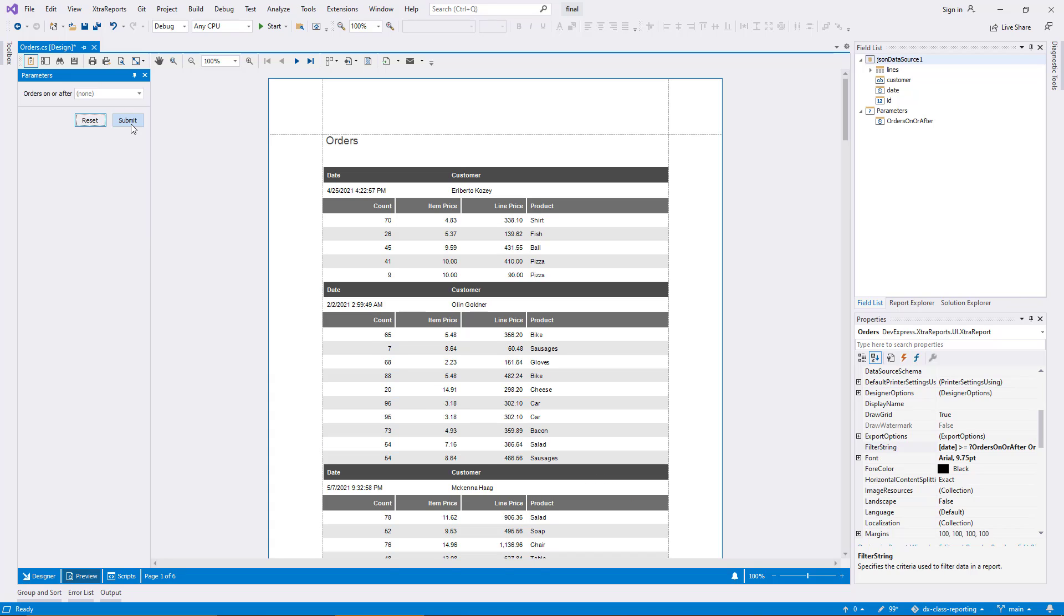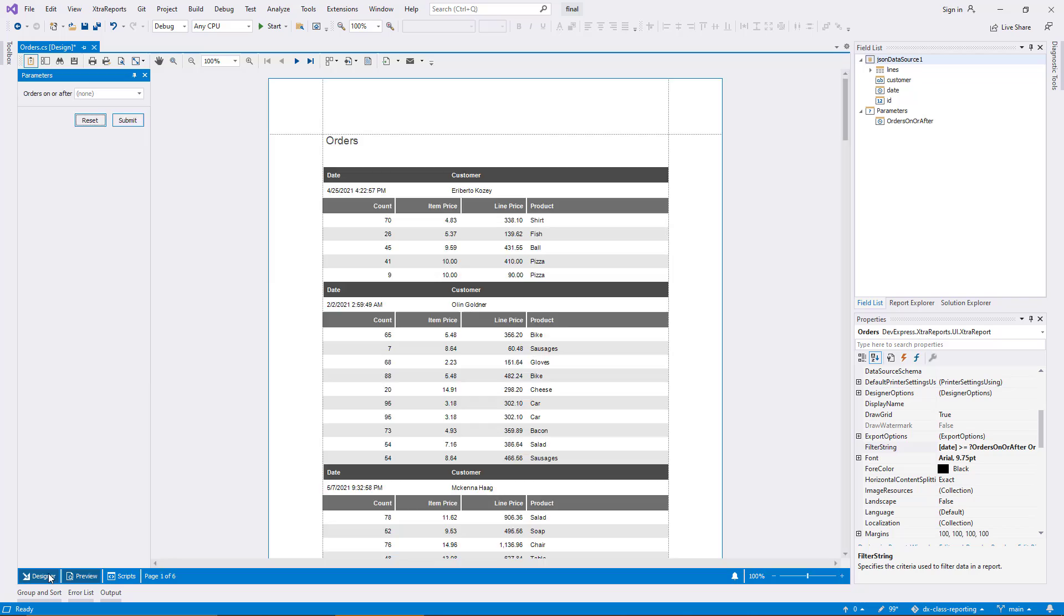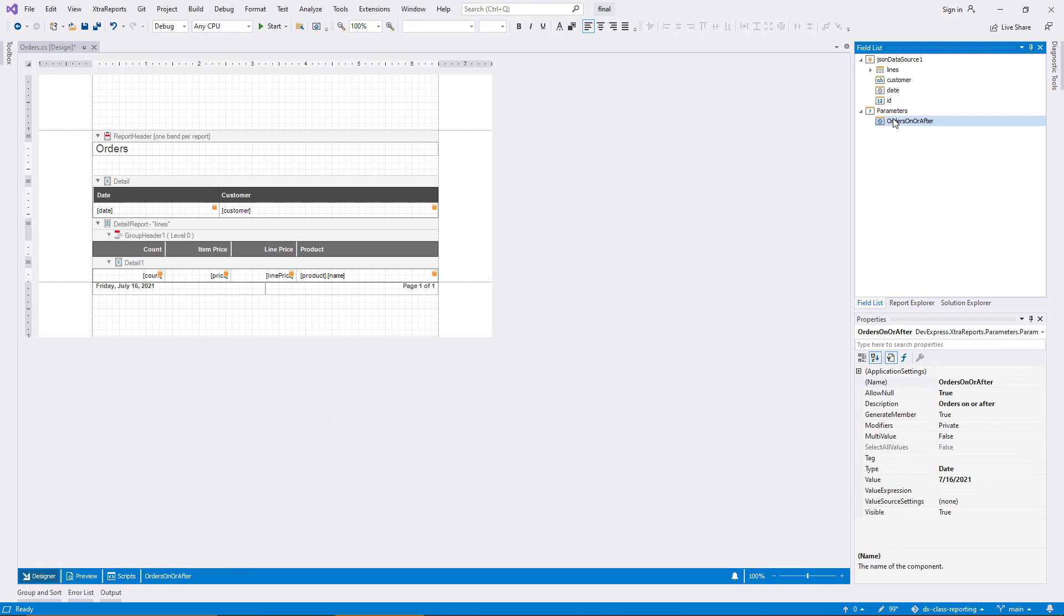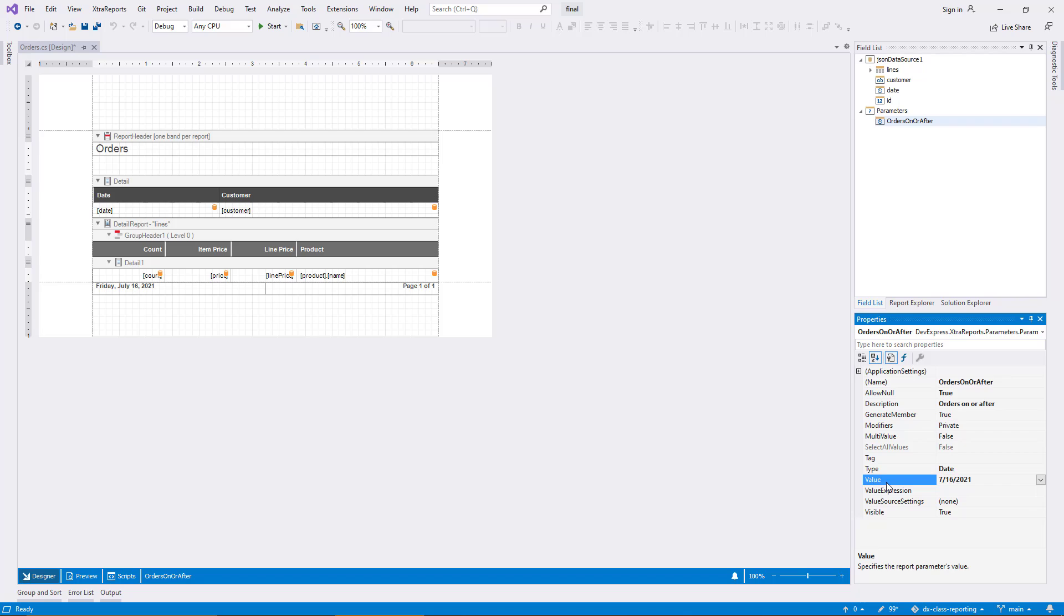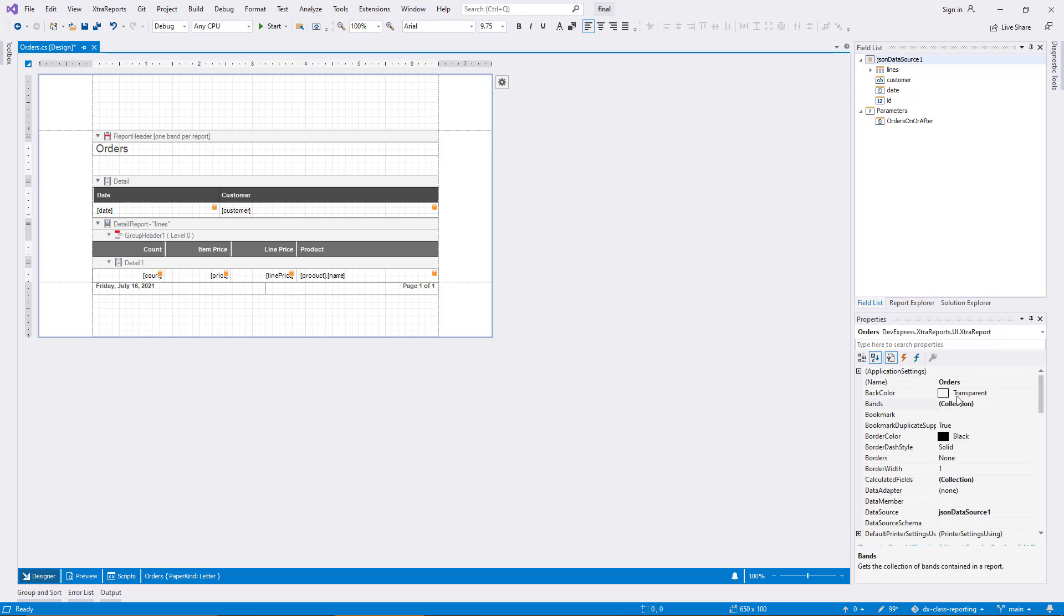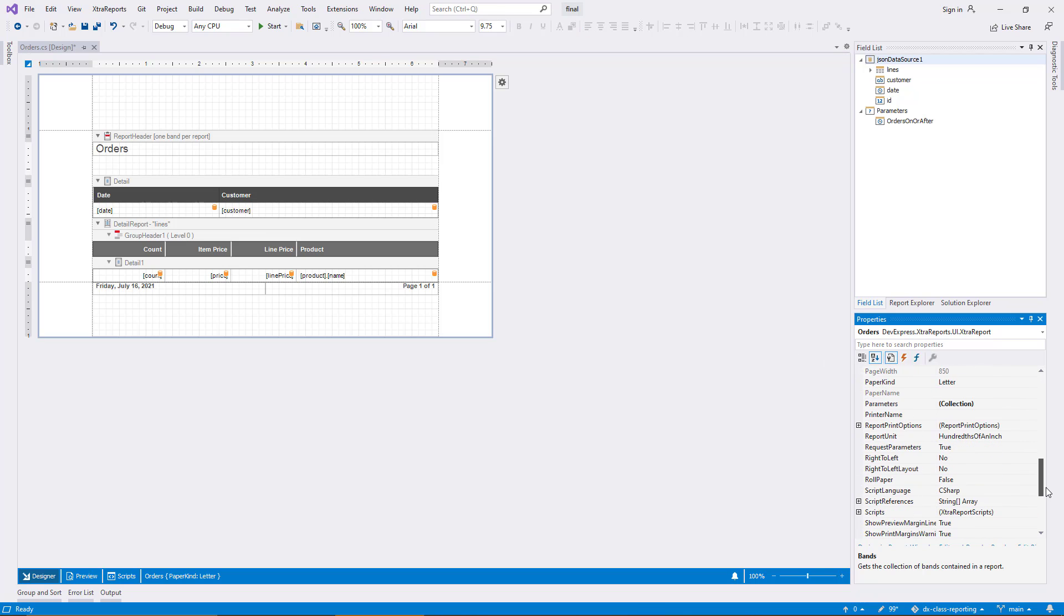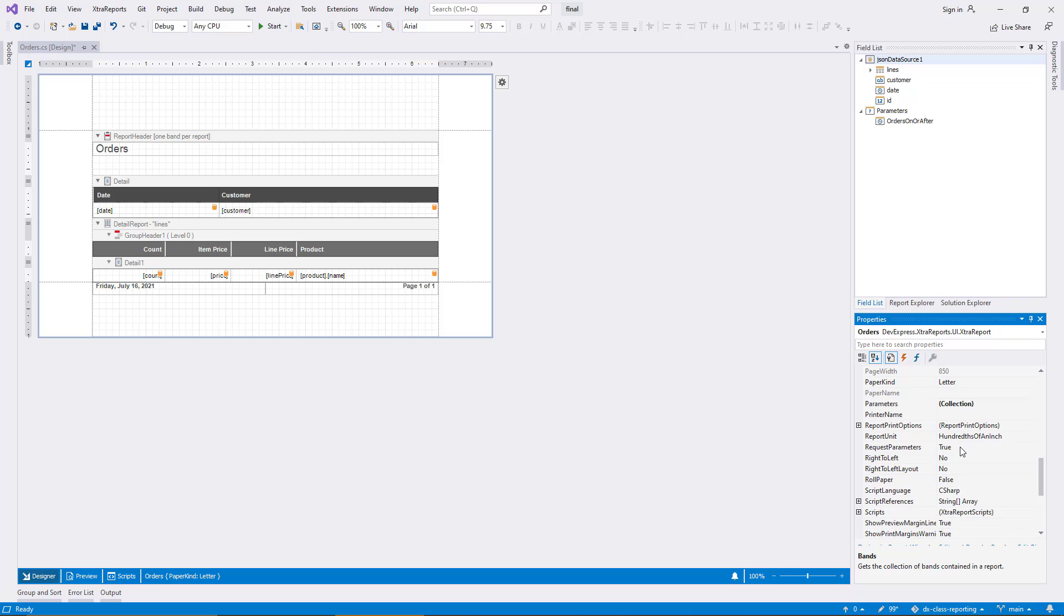To get back to the original goal of making the parameter optional, there's one more useful change for NULL value support. I reset the value property so that no initial value is set for the parameter. What remains is the behavior of the preview, and to prevent it from waiting for parameters, I need to change a property on the report itself. I select the report and set its property RequestParameters to FALSE.